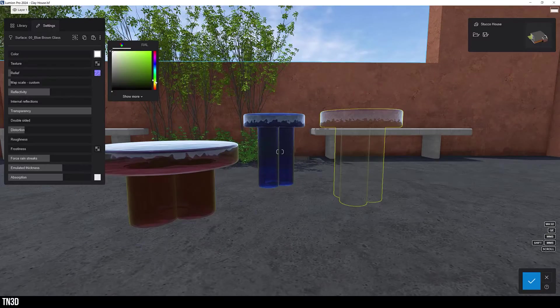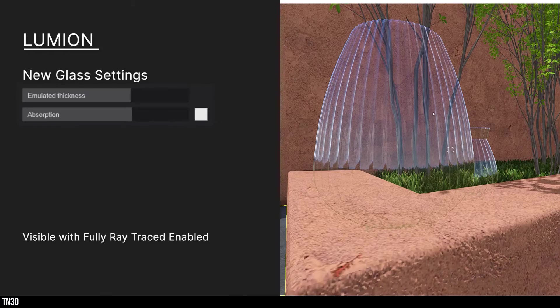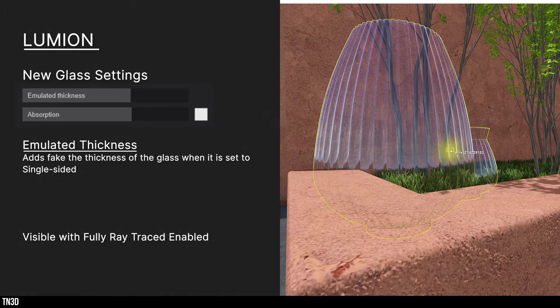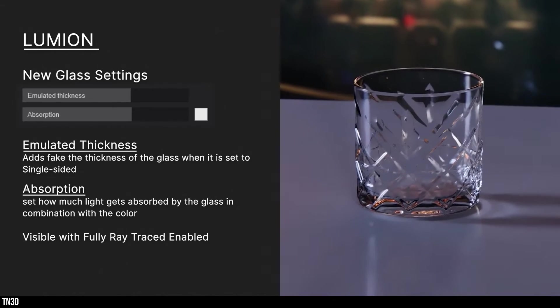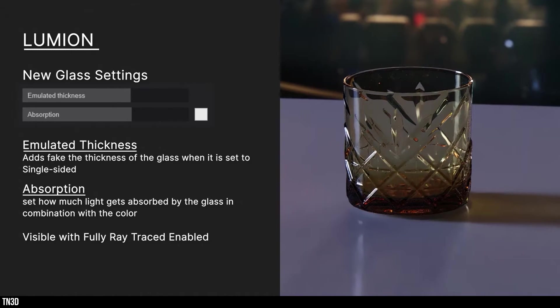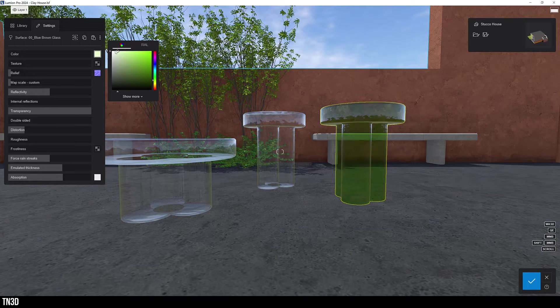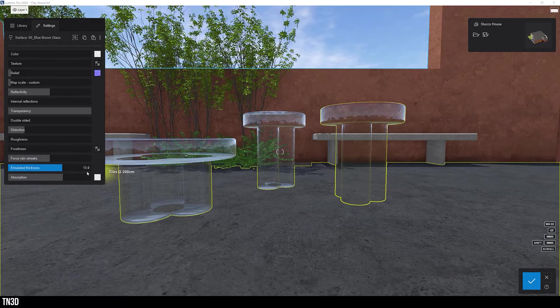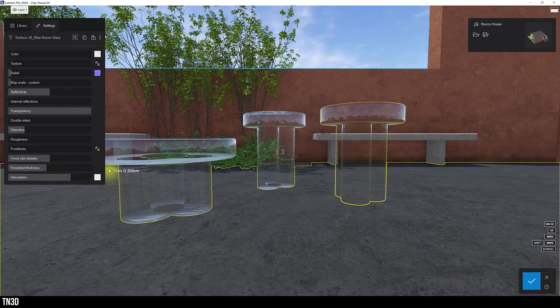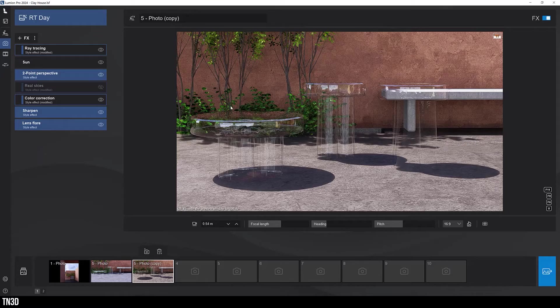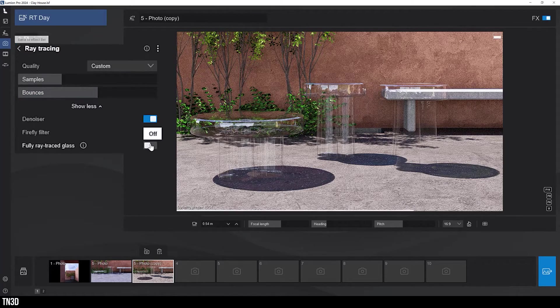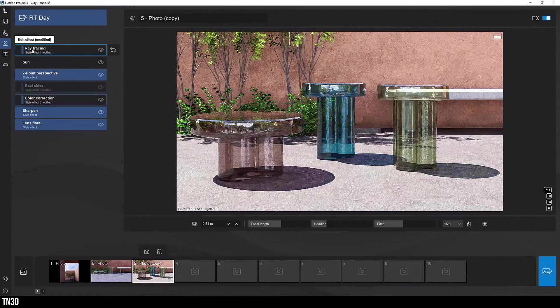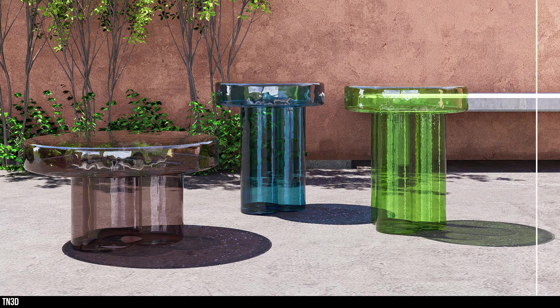Now in addition to adding more detail to a fully ray traced glass, you have two new settings. Emulated thickness adds real thickness to single plane surfaces. And absorption controls how much light gets absorbed by the glass in combination with the color. So as an example, I'm going to set my material color to white. Let's add some thickness to our glass. Increase the absorption setting and change the color. As you can see, with fully ray traced glass, and using these new parameters, I get a more accurate representation of colored glass and colored sun shadows.